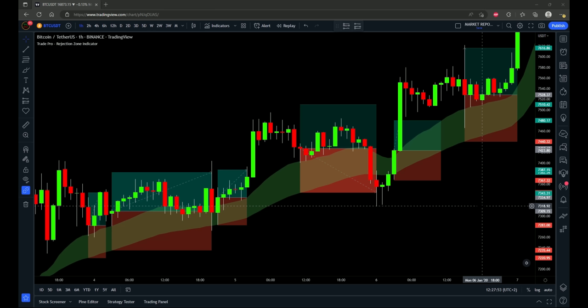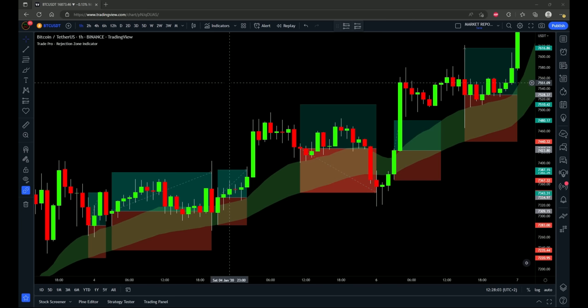Welcome to TradePro. Here I have a very simple one indicator strategy that uses the TradePro Rejection Zone Indicator. It's a free indicator on TradingView, so I'll show you it in the indicator section in just a second. I'll be testing the strategy a hundred times in a row, explaining the strategy, exactly what I'll be testing, and then testing it a hundred times and showing all the results at the end of the video.